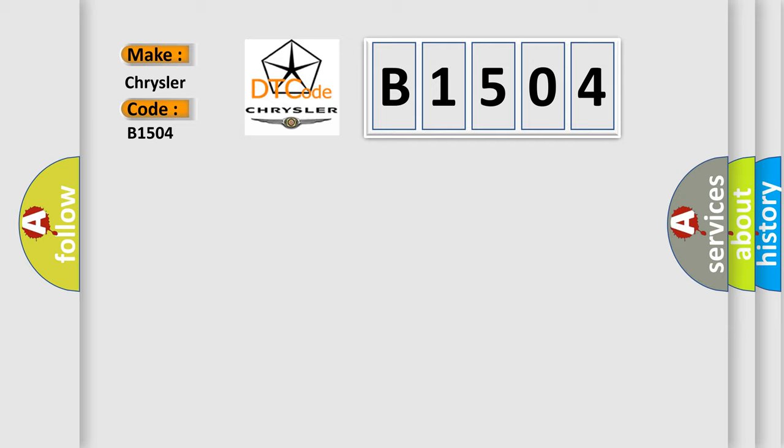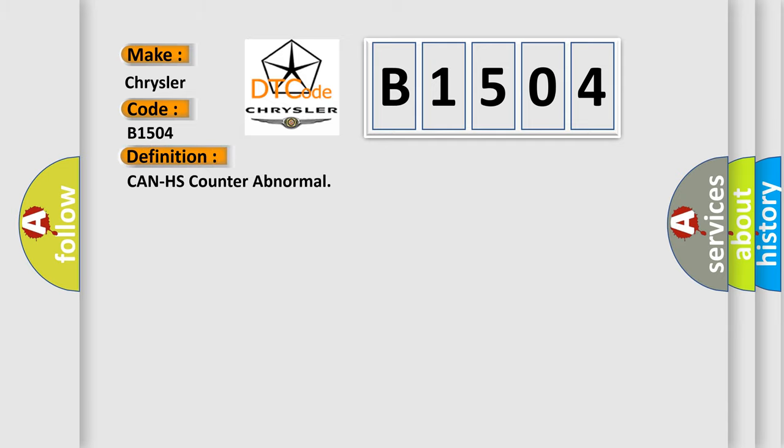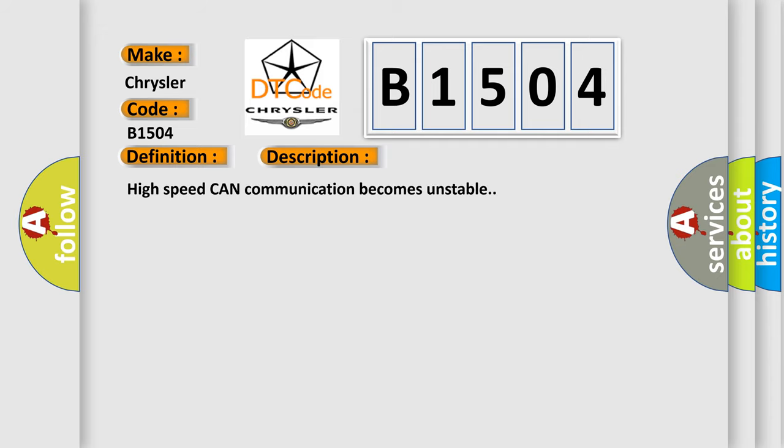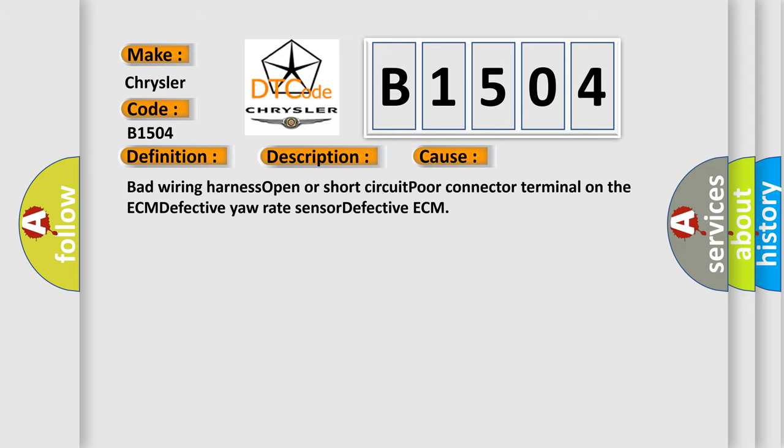The basic definition is CAN HS counter abnormal. And now this is a short description of this DTC code: High-speed CAN communication becomes unstable. This diagnostic error occurs most often in these cases: bad wiring harness, open or short circuit, poor connector terminal on the ECM, defective yaw rate sensor, defective ECM.